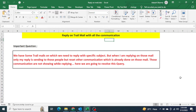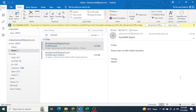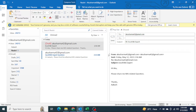So here what we are going to learn is how we can reply on the trail mail with all the communication. What happens is when people try to reply on the mail, when we reply manually — let me show you my output here — if I click on reply, whatever communication the person has had with me will come on the bottom side.